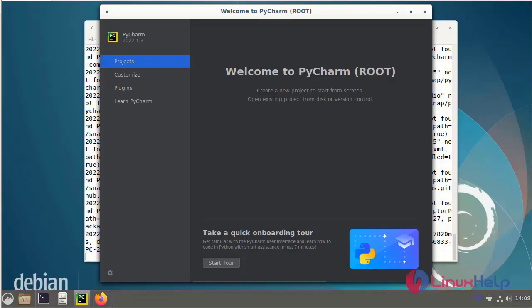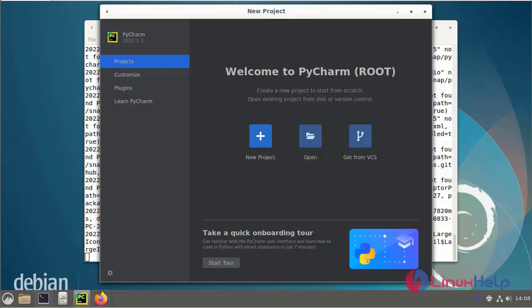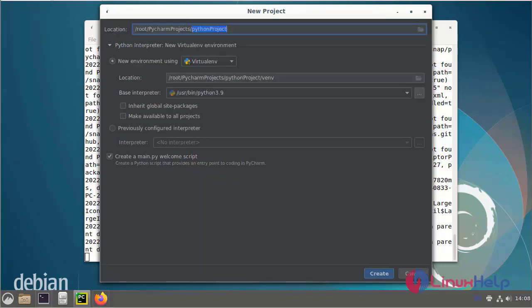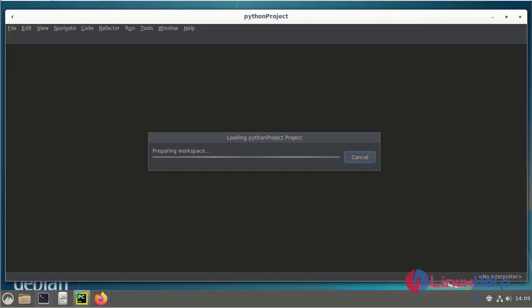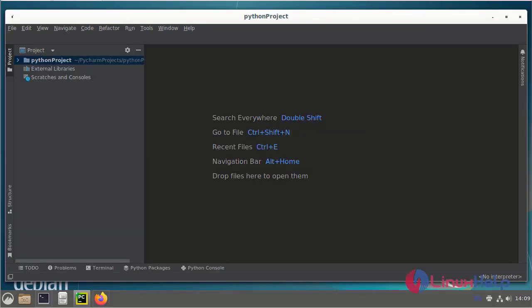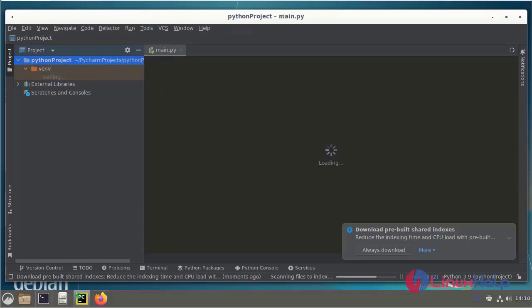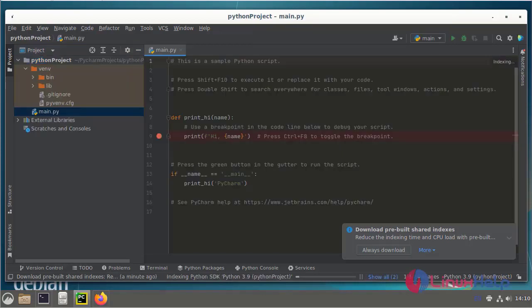Once open, PyCharm will show the first default landing page. I go to new project. This is the PyCharm project page.